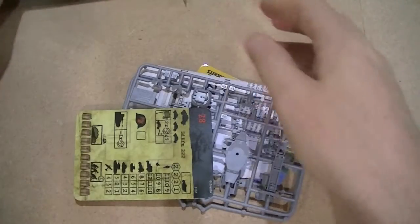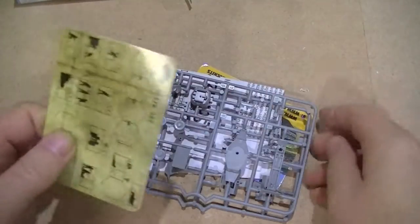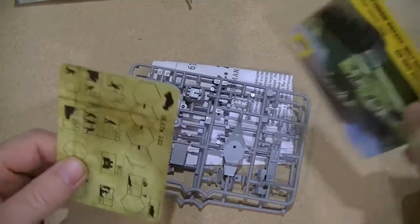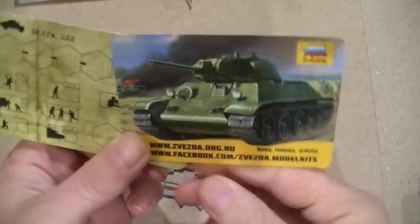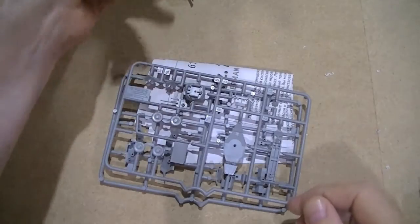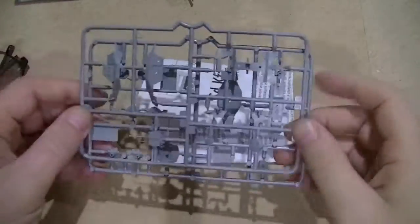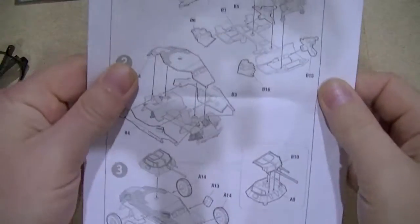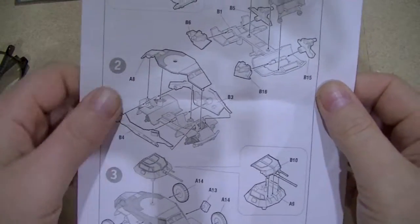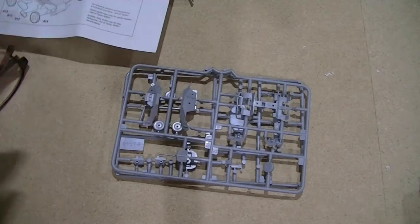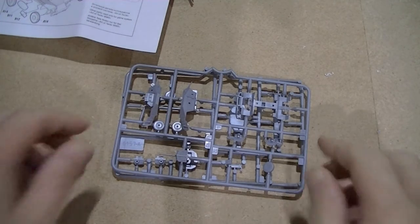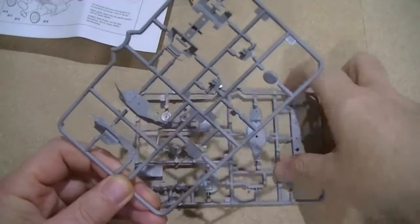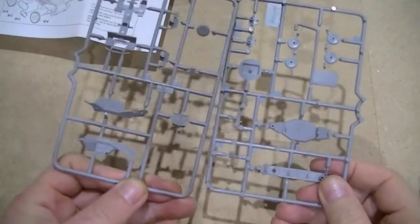There we go. As ever with the Zvezda stuff you get the two cards for Art of Tactic, instructions which we will have to follow quite closely with this kit, and two sprues, sprue one and sprue two.